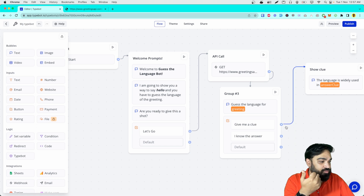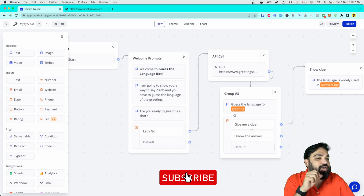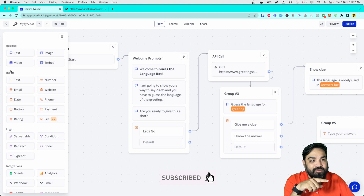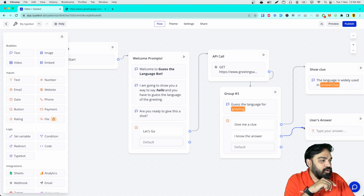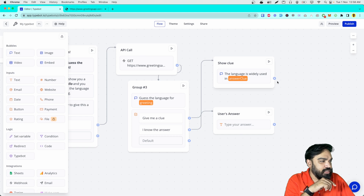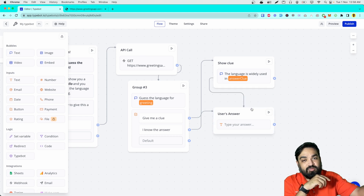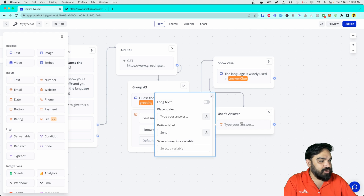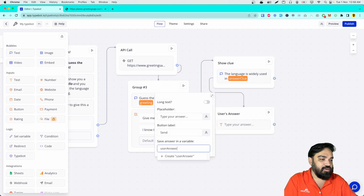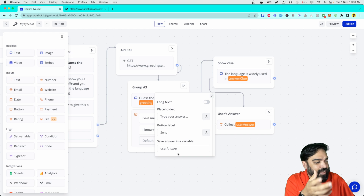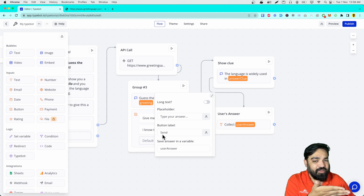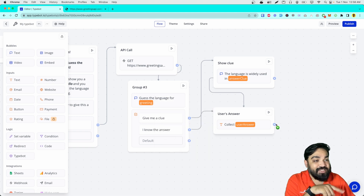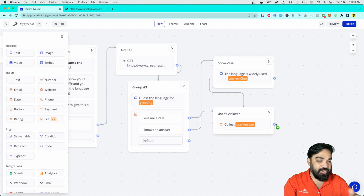After showing the clue, we will have to wait for the user to answer. For the user to answer, we'll get the input text block and label it 'User's Answer'. After the user enters the answer, we will store it in a variable. I'll link this here and also link this so that when the user sees the clue, they are prompted to enter the answer. The user's answer will be stored in the 'user answer' variable. The next step is to check if the user's response matches the actual greeting or not.